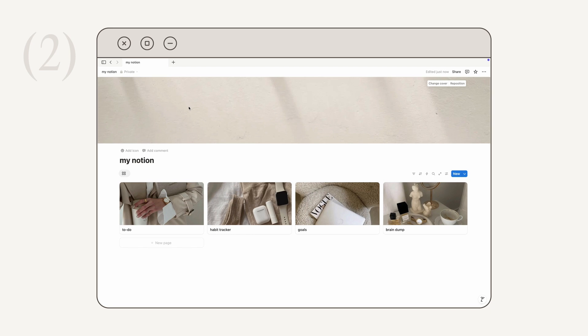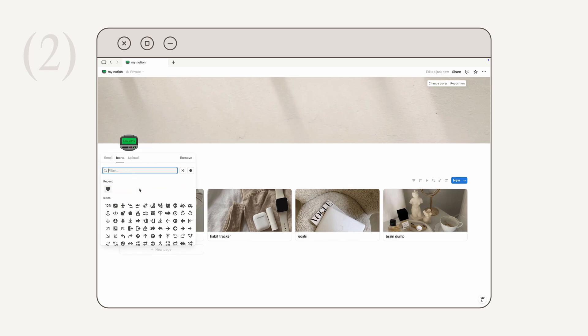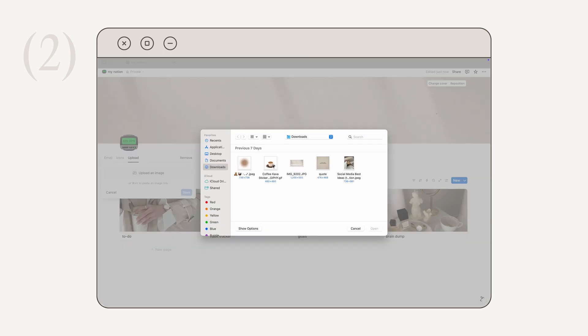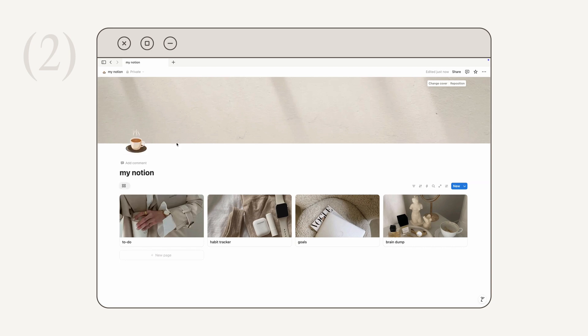The next tip is how to add a page icon — you can do this on any page by clicking the 'Add Icon' button. Notion lets you pick an emoji, an icon from their library, or upload a custom page icon. Just like with the banner, you can upload a still image in PNG or JPEG format, or upload a GIF for a moving page icon. I found a cute coffee GIF on Pinterest, so I'm going to upload it and click Save.